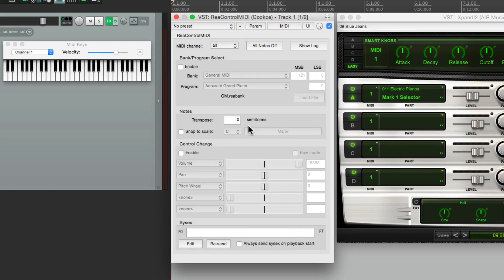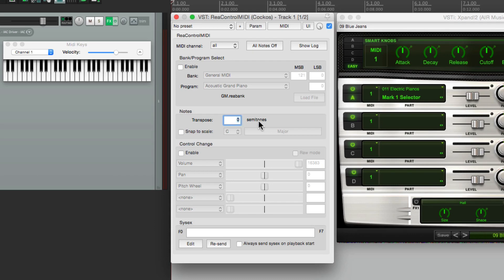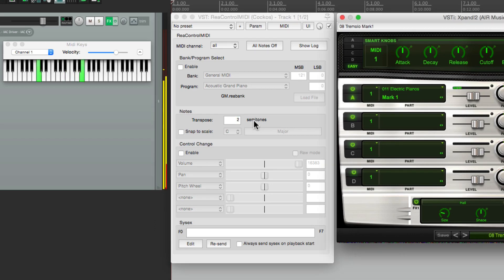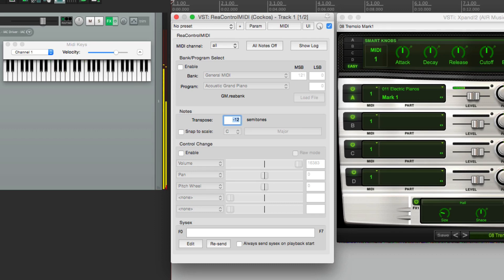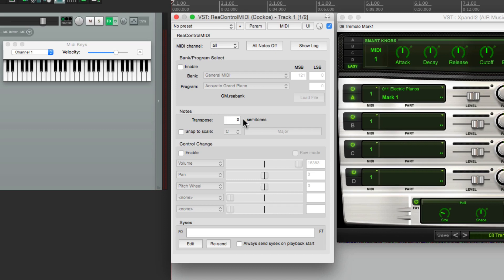Then down over here, we can transpose. So if you want to play the song in a different key, we can transpose it right here. Let's go up two semitones, or we can go down an octave, or we can put it back to zero. Now most MIDI controllers can transpose right in the unit, but if you're not sure how to do that, it's quicker and easier to do it right here.